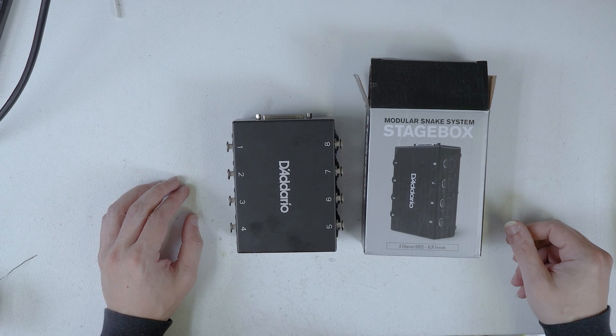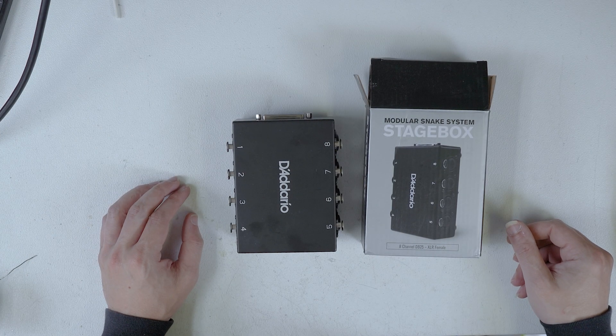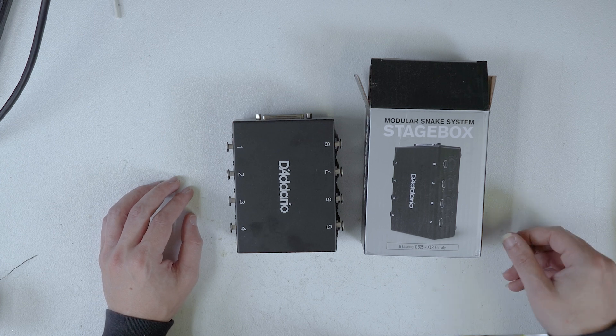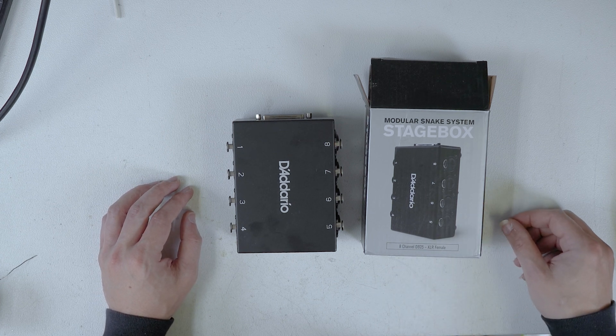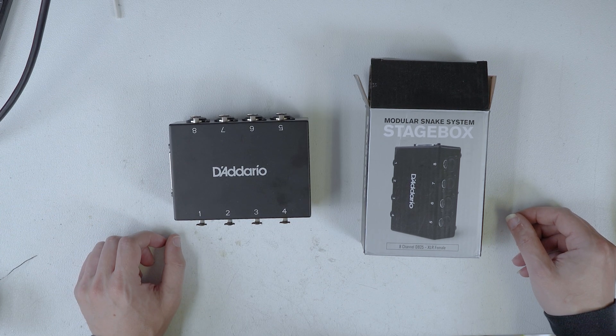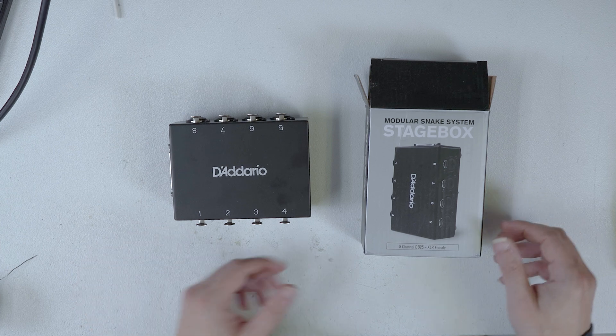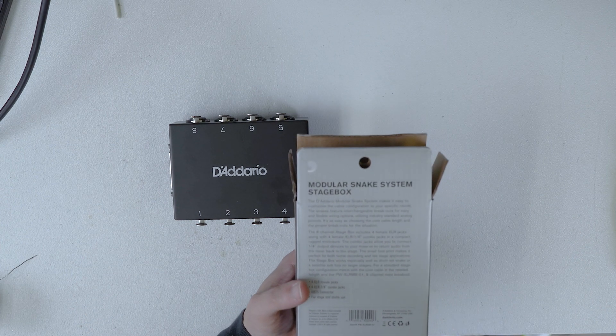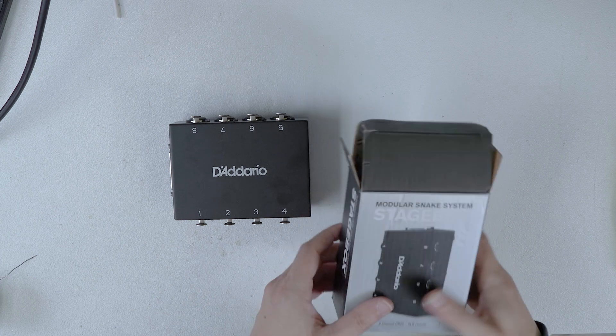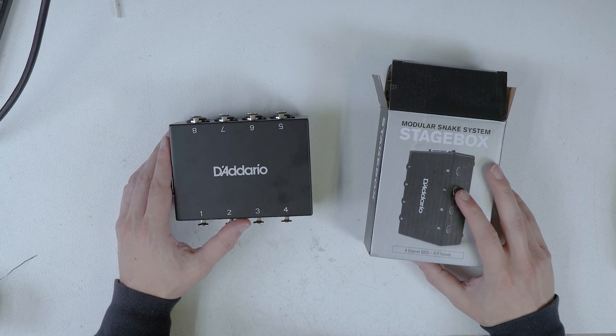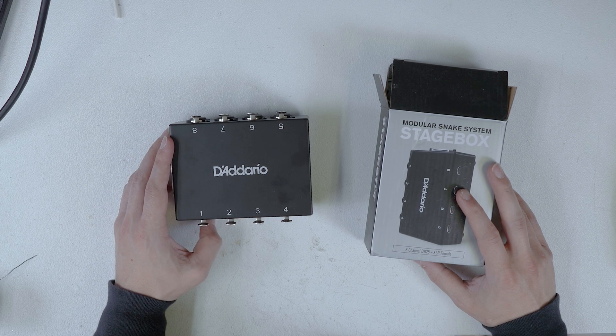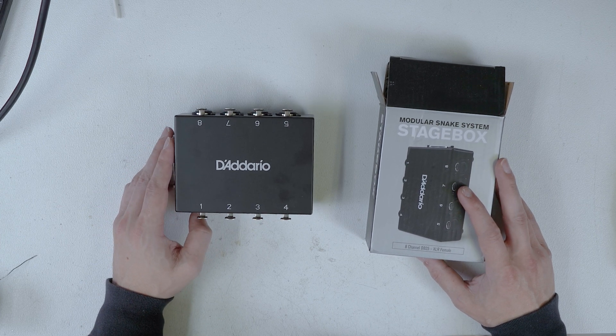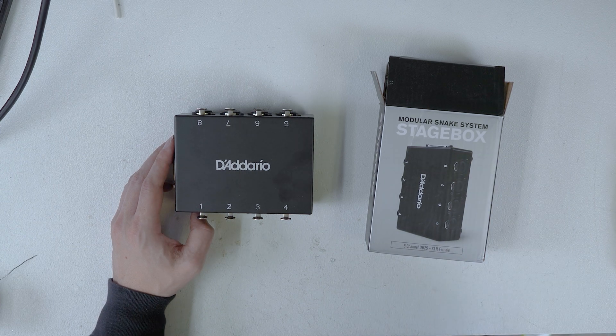Friends, neighbors, and of course the YouTube comments section, what is up my dudes. So today on the bench we have a D'Addario modular snake system stage box. Now this has been a very interesting journey for me. I have used this D'Addario DB25 stuff for a while.